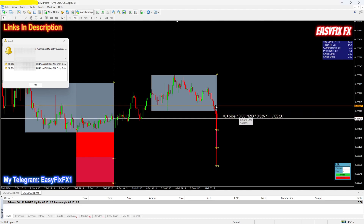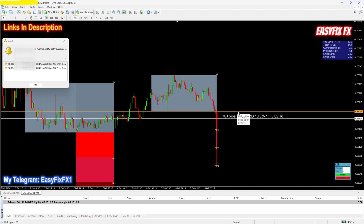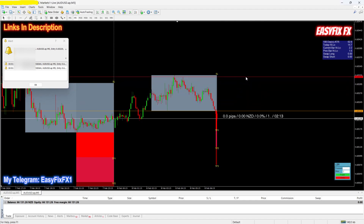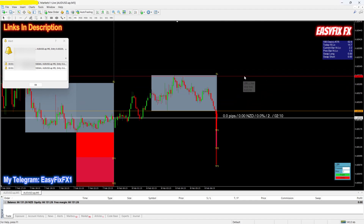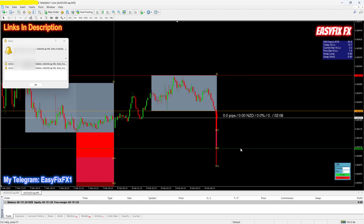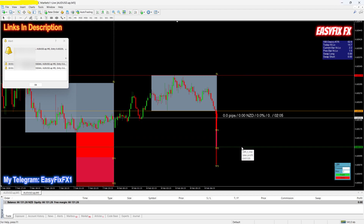If you've missed the signal it's not a problem because the price usually pulls back. I'm going to set my entry over there. Stop-loss, as you can see, needs to be set here. And then for take profit, I'll set it at TP2 so the risk to reward is positive.